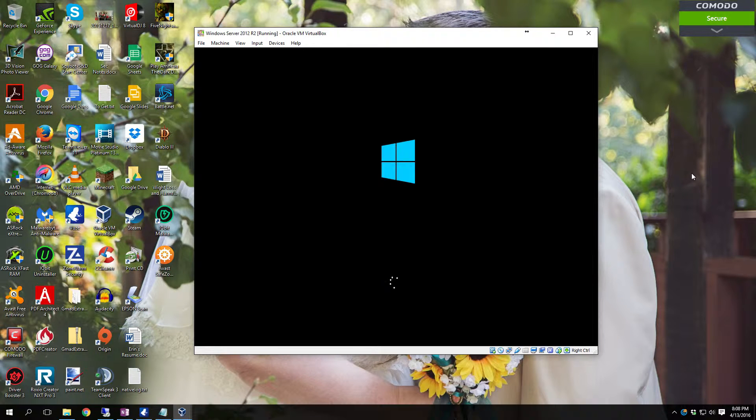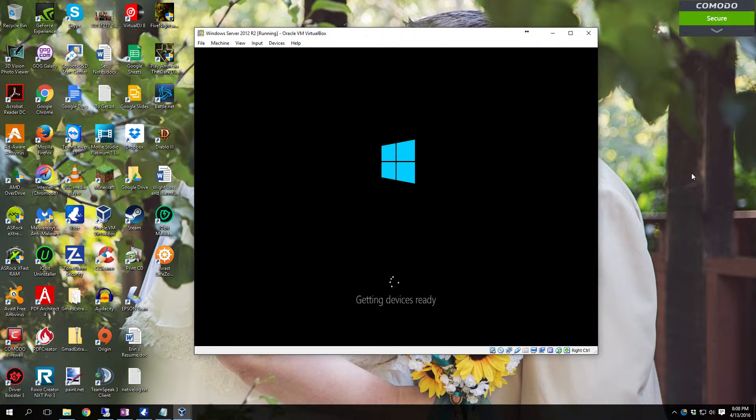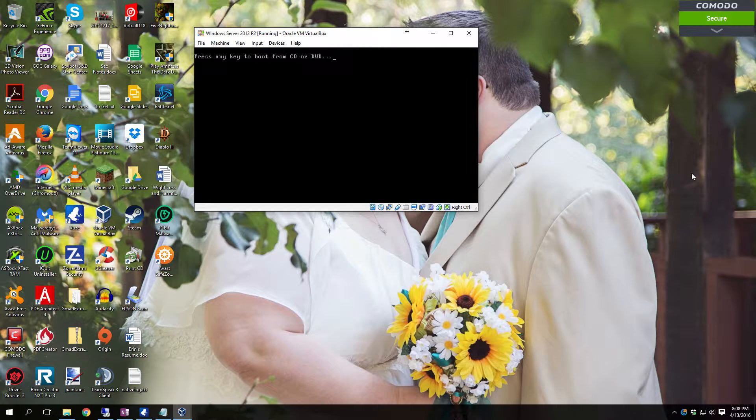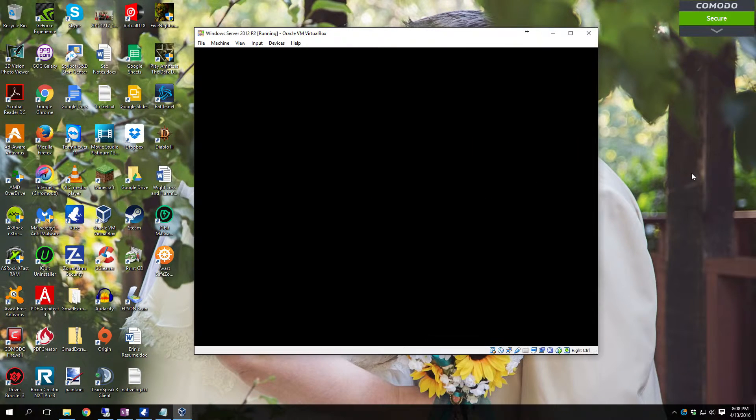As you can see the boot screen is similar to that of Windows 10. Reboot again. And again do not hit anything whenever it says please press any key to boot from CD or DVD.